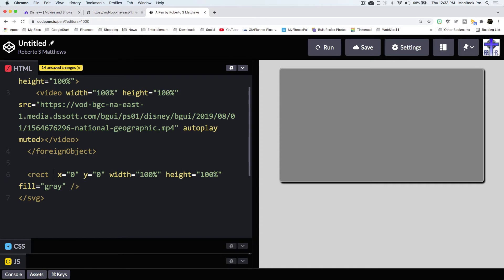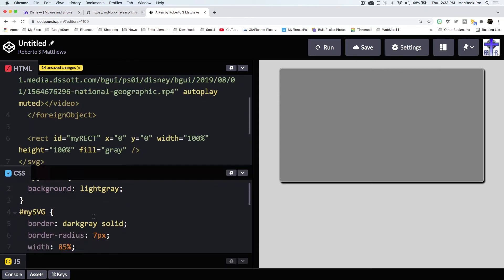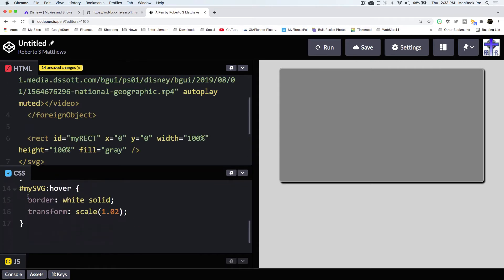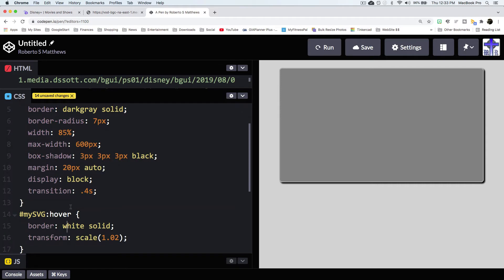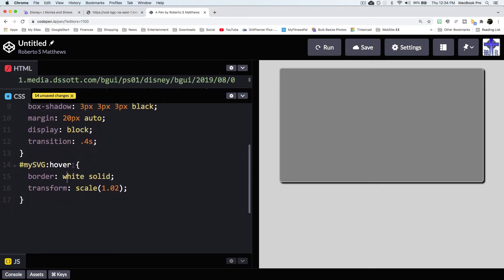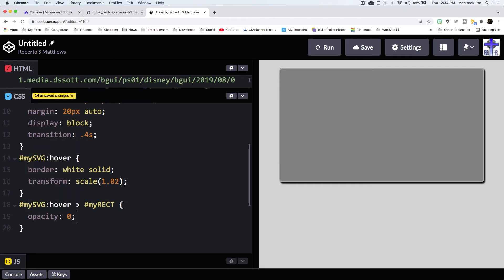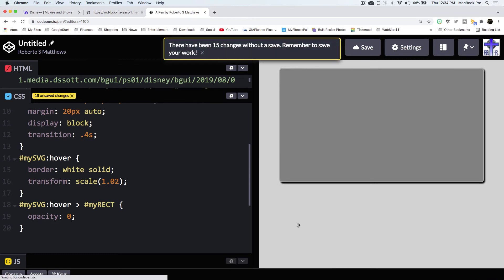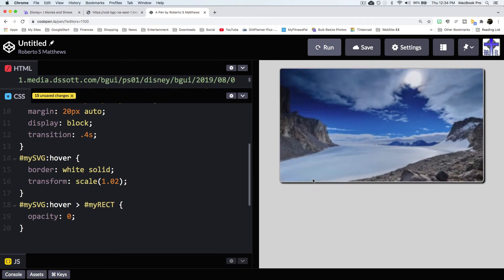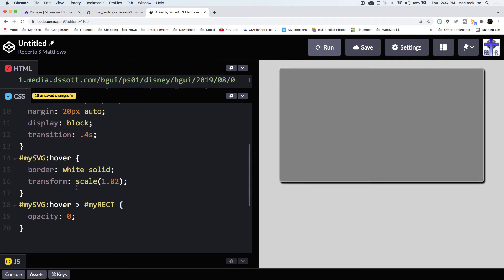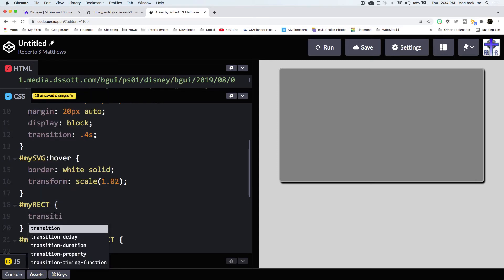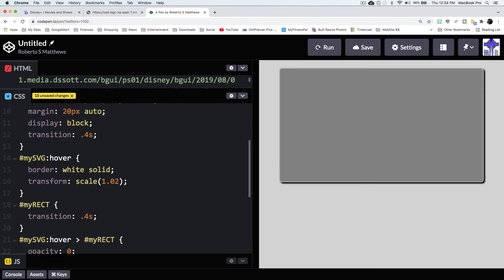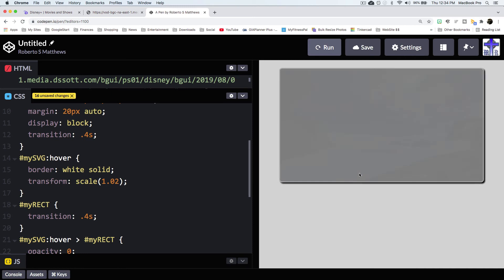So let's also put this as ID equals my rectangle. And let's go ahead and manipulate that. So when my SVG hover, we do all this, but also when my SVG hover, we want what's inside of it, my rectangle, to opacity zero. Say run. So when we hover over it, it goes to opacity zero. And of course, we want that to be smooth. So let's go ahead and say my rectangle transition 0.4 seconds. Run that. And now we have a nice, smooth transition there.